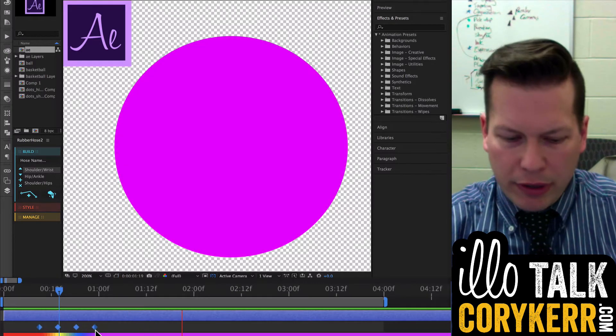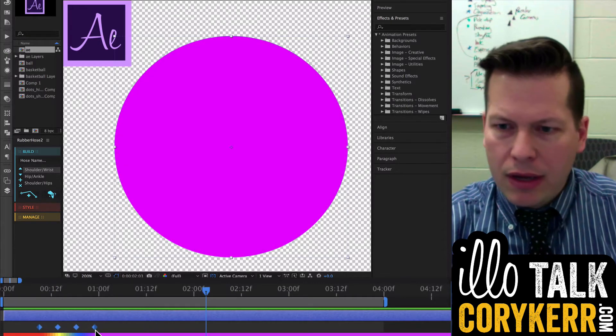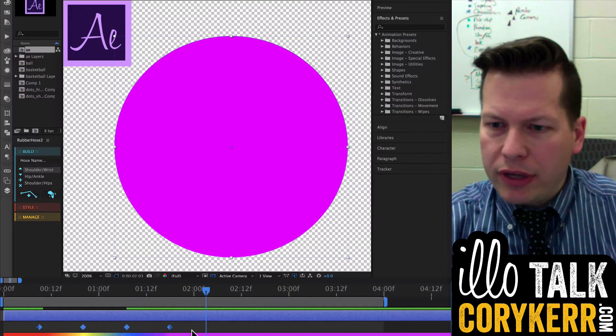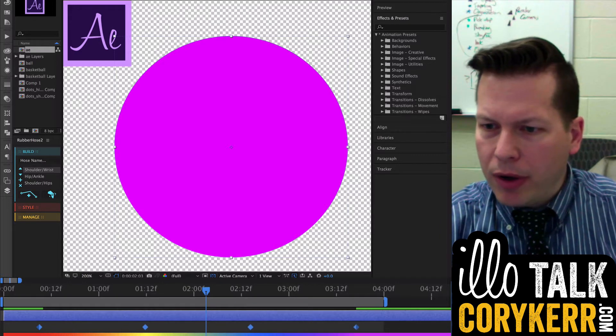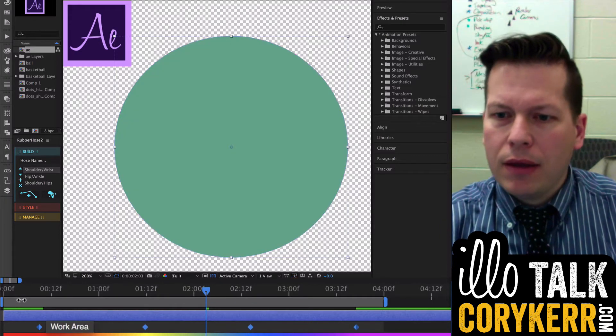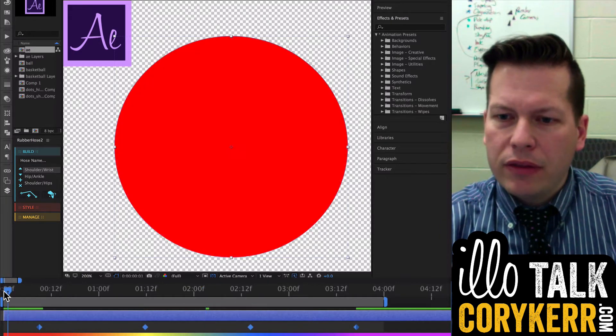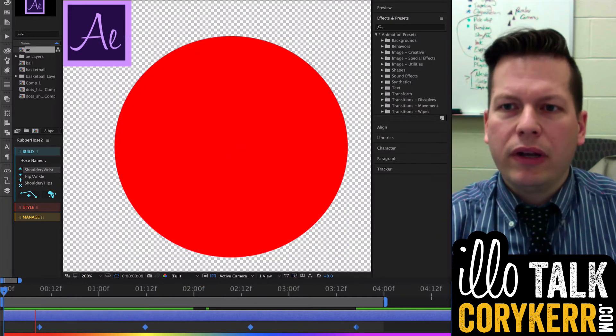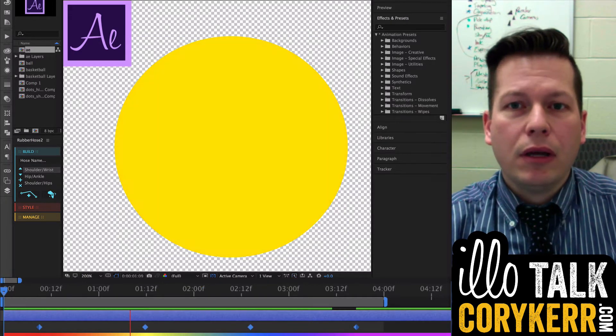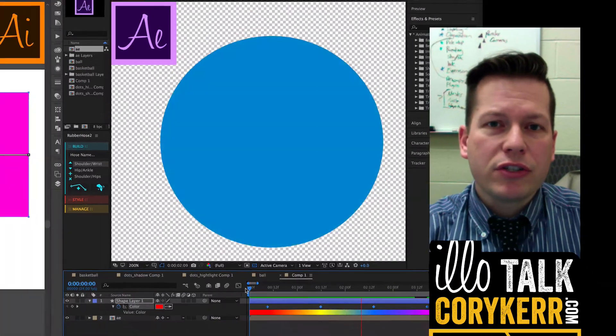You can slow that down by separating them. So if I took them like this, and held Alt again, and pulled them apart, then that tween is going to happen much, much slower.